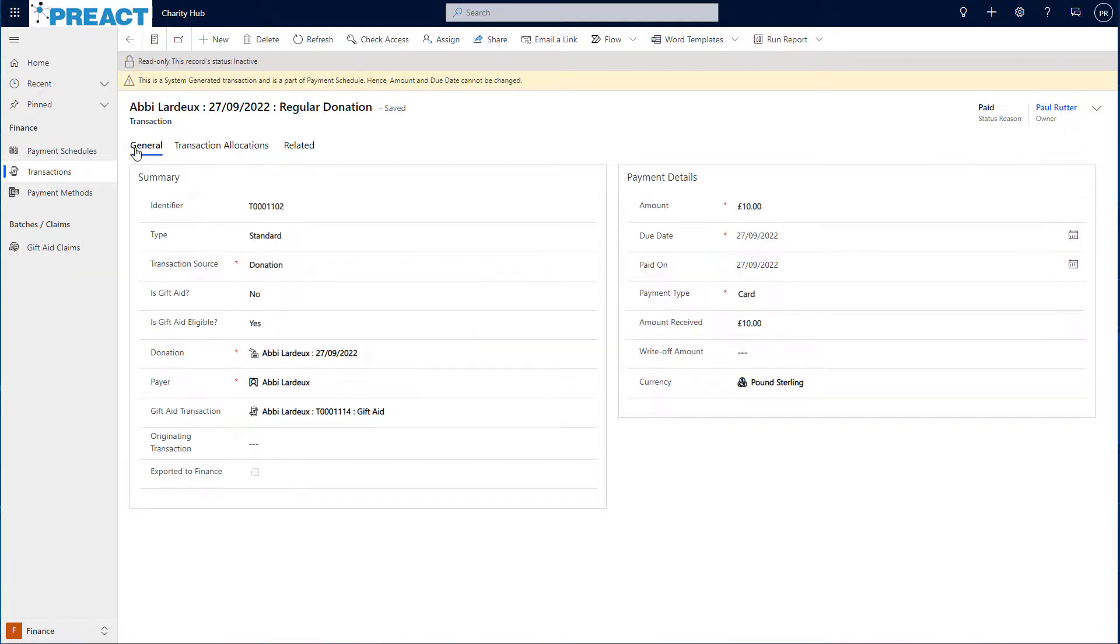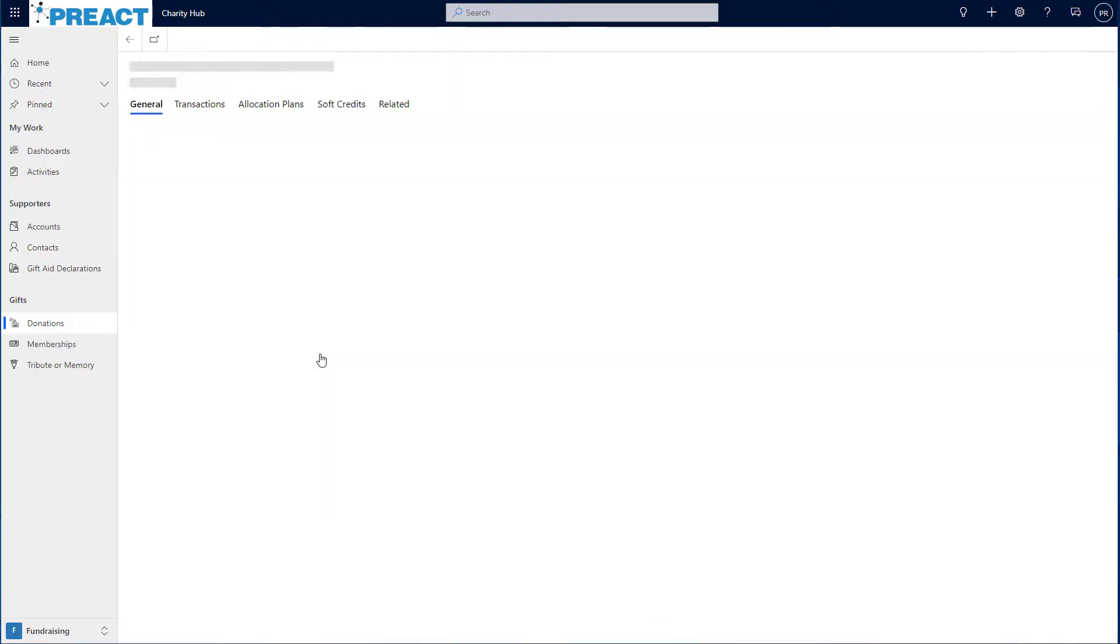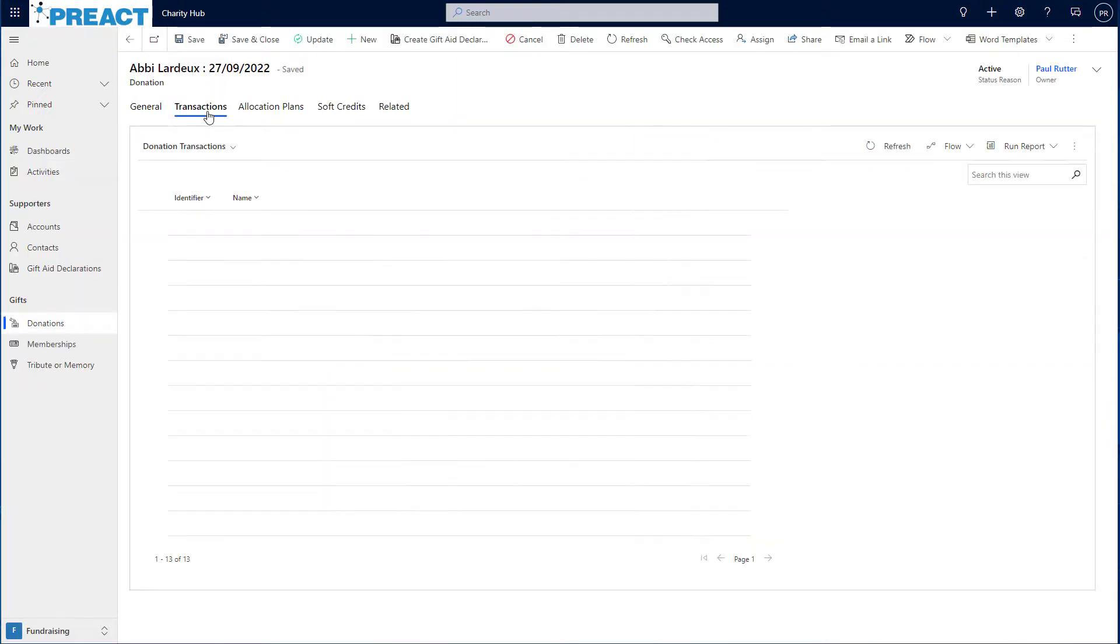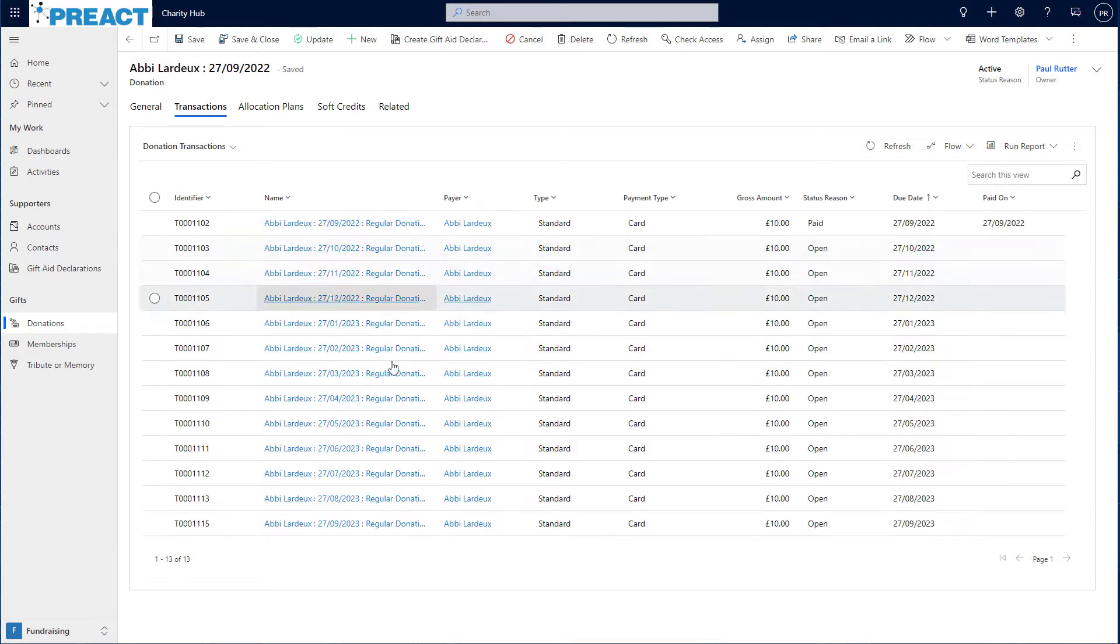If I navigate back to the original donation and click into the transactions view, I'll then be able to see that this transaction has now been marked as paid and the date was paid on.